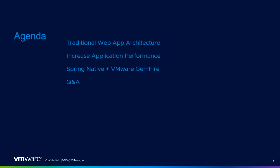Our agenda is that we're going to start off with a traditional web application architecture, then move on to how to increase performance, and finally we'll be talking about Spring Native and VMware Gemfire and how that helps us.